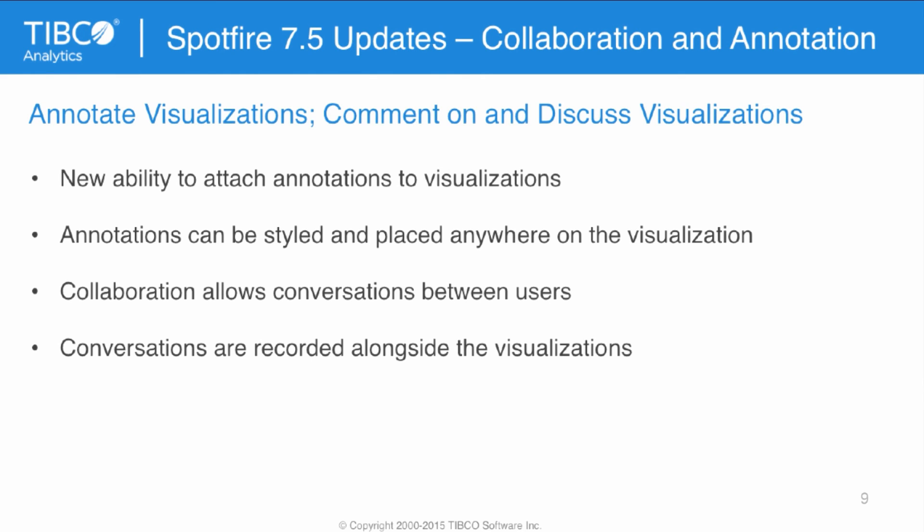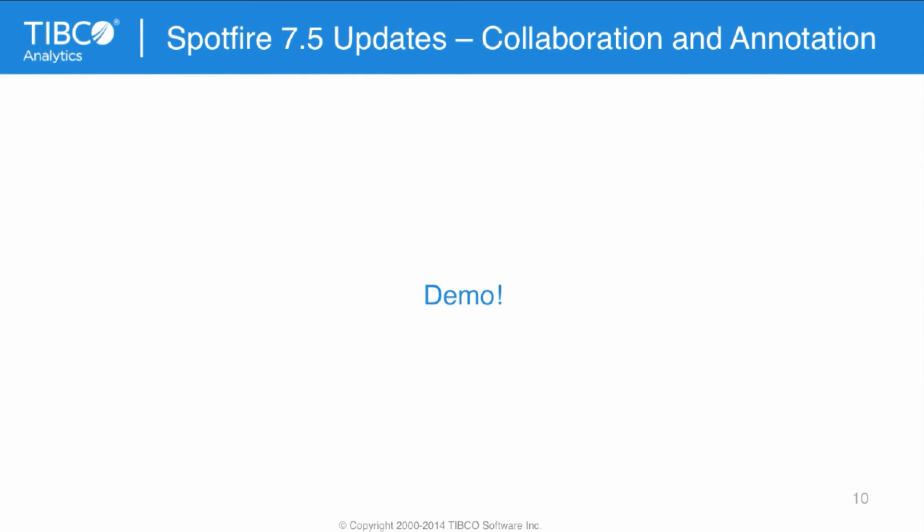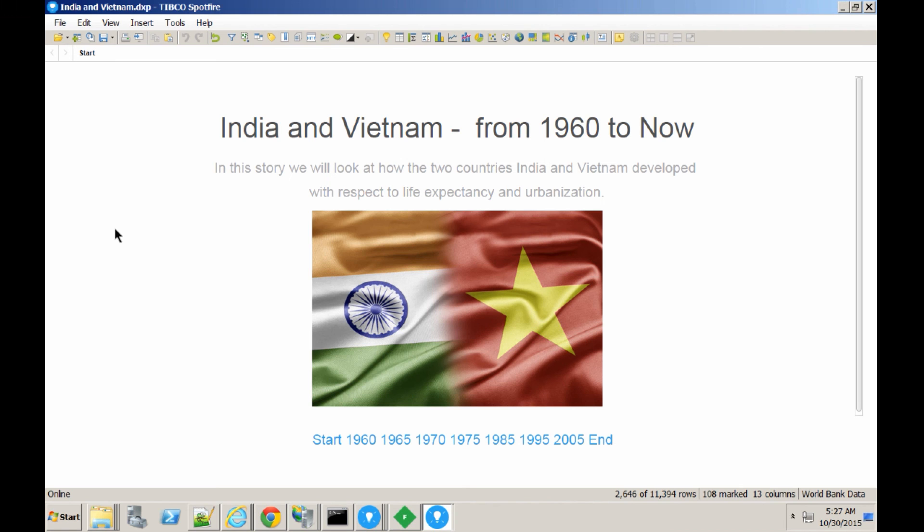Now I'd like to cover a couple of Spotfire 7.5 updates. The features I'd like to cover are collaboration and annotation. These allow users to annotate visualizations, to comment on, and also discuss the visualizations. It's a new ability to attach the annotations to the visualizations, and they can be styled and placed anywhere on the visualization. The collaboration also allows conversations between users, and conversations are recorded alongside the visualizations.